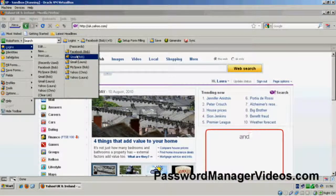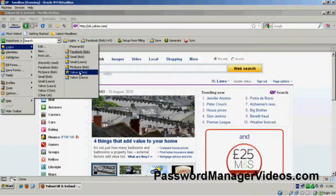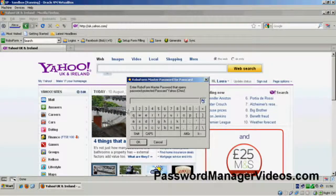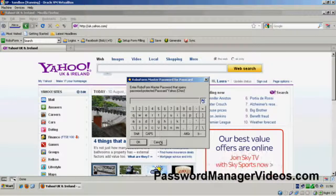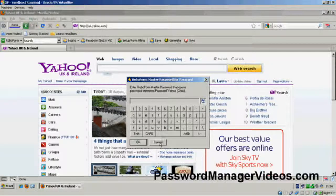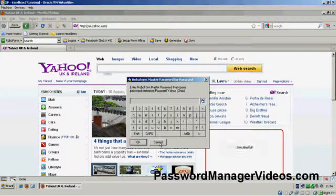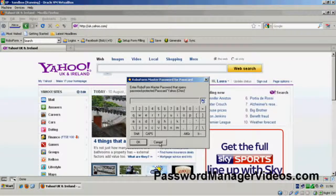So that's the end of video three, setting a master password. The next video, again, equally important, how to back up your passwords in case something happens.